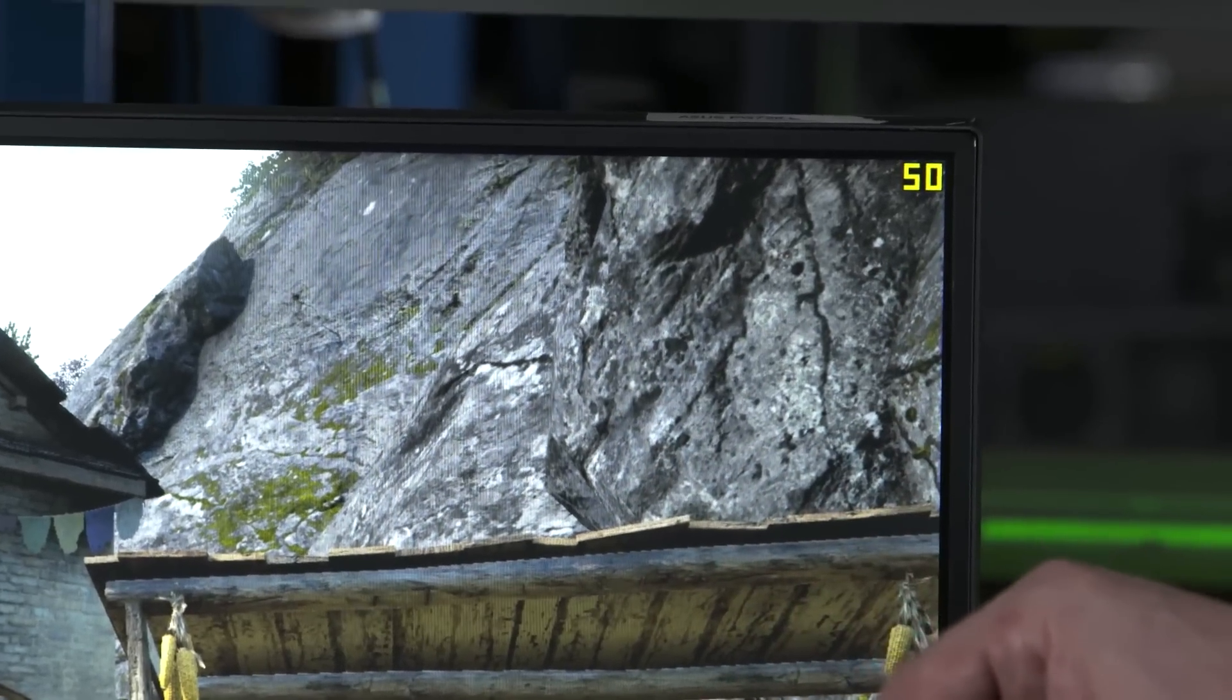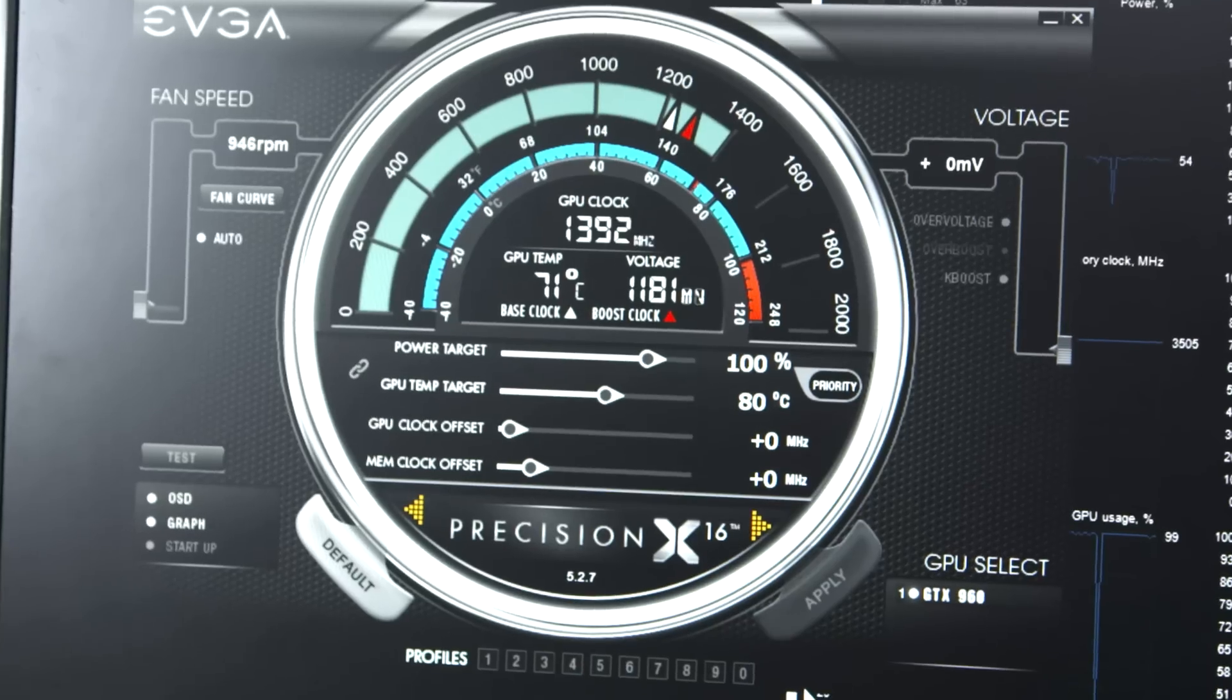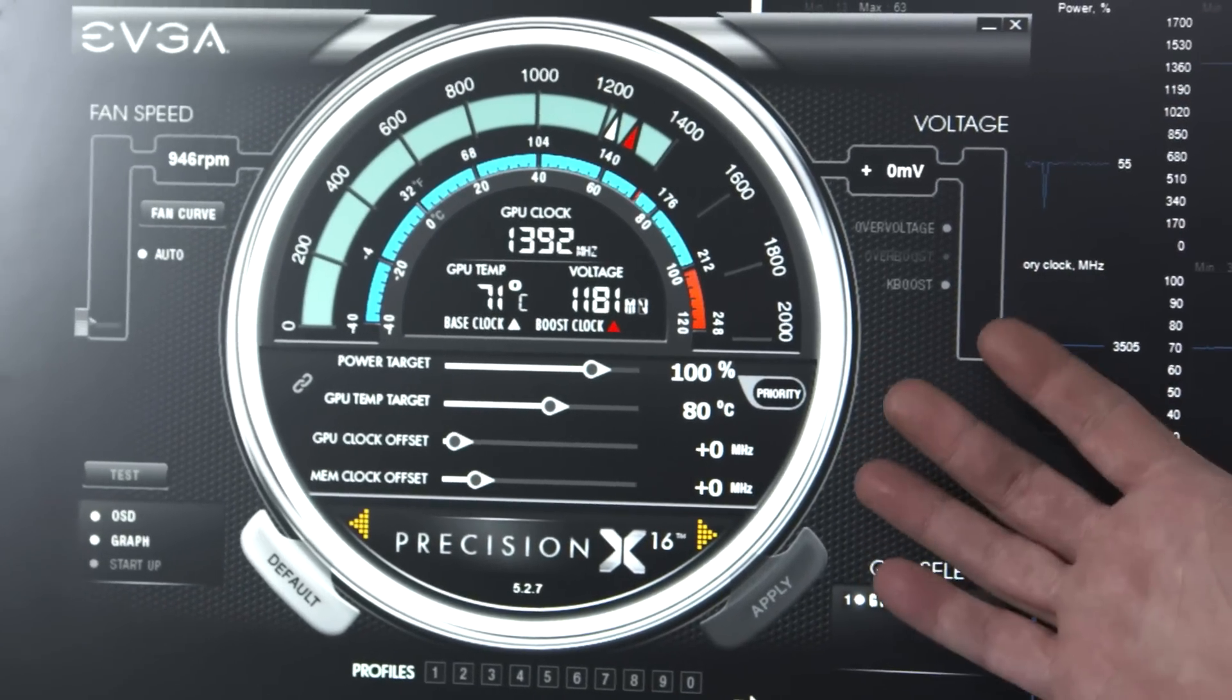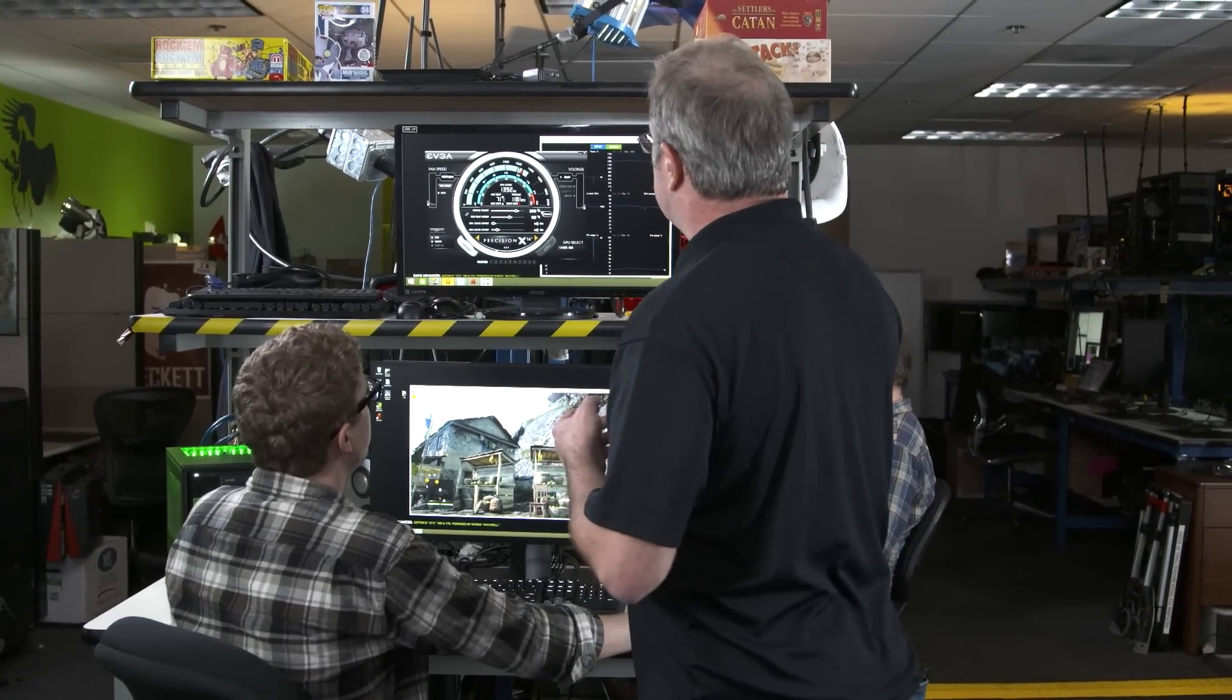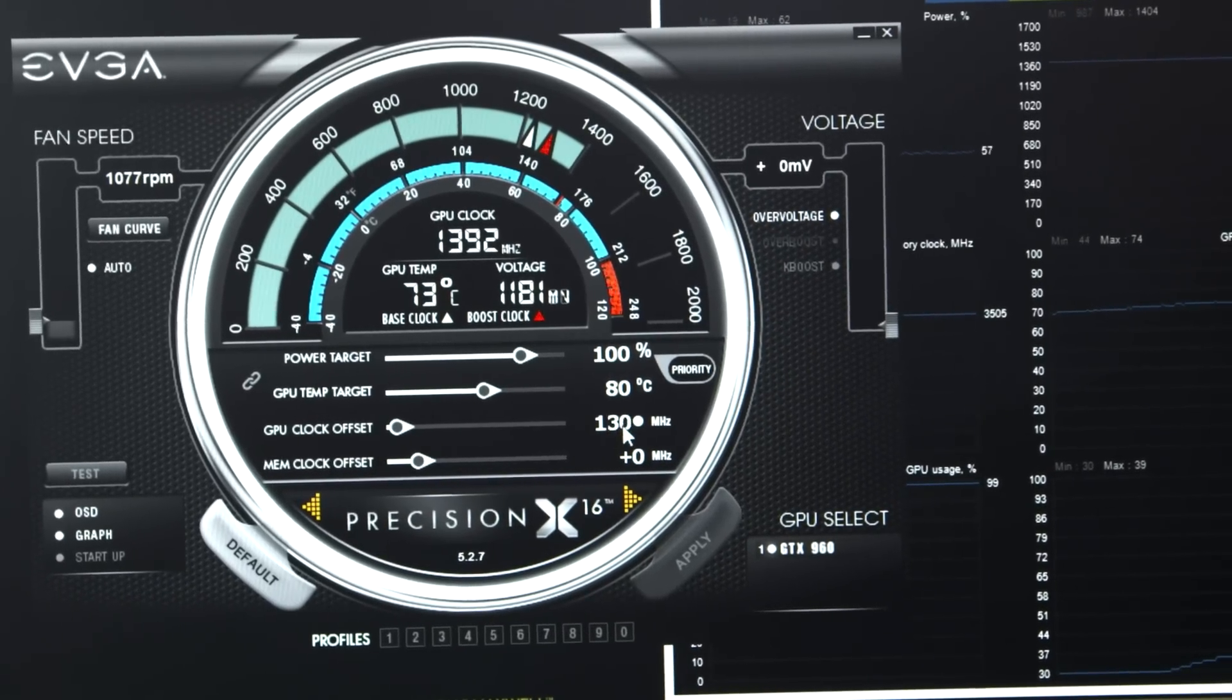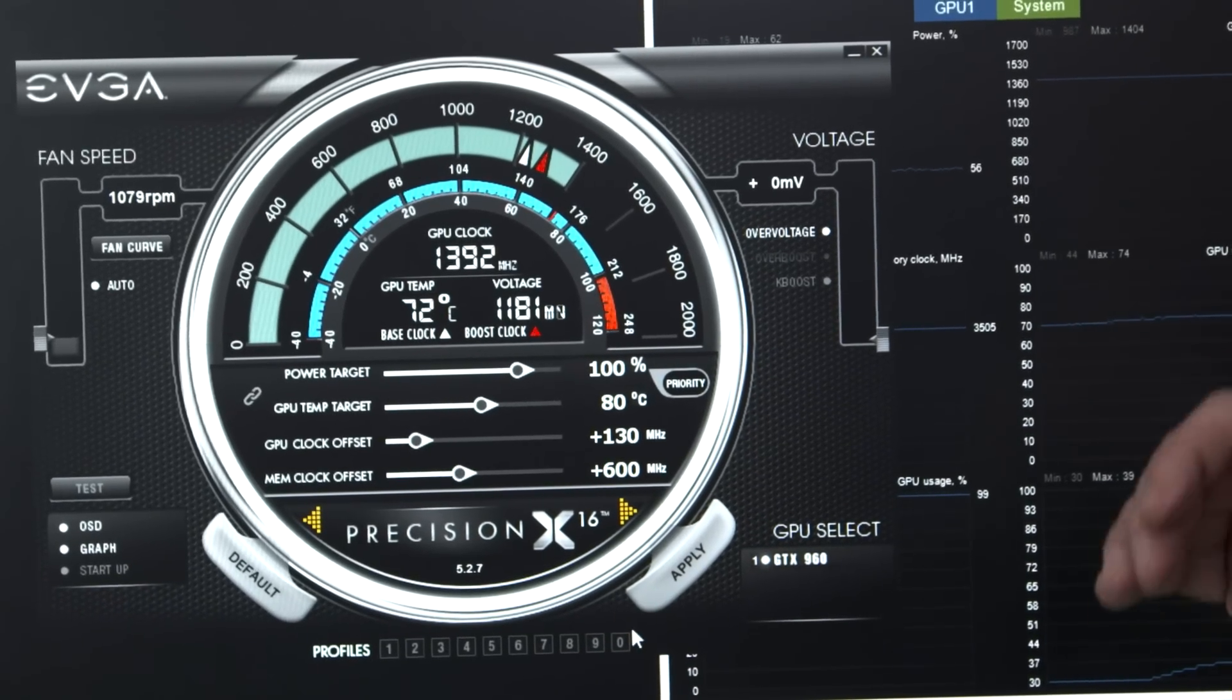Let's take it to the next level. We're going to overclock. The GTX 960 is incredibly power efficient. It runs at about 120 watts TDP, so there's plenty of power headroom to overclock. In this case, we're running at 1392, our boost clock already. We're going to add 130 megahertz to the GPU clock offset and 600 megahertz to the memory interface.